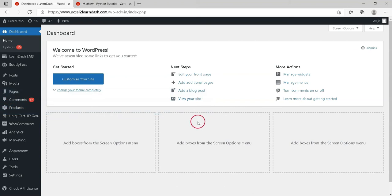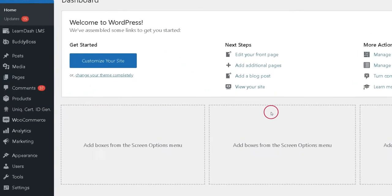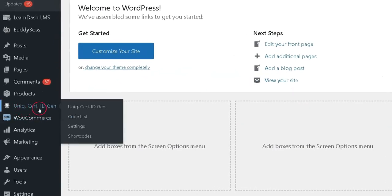Here is the demo for this new QR code feature in the UCID plugin. Step 1: Install and activate Unique Certificate Code Generator plugin.